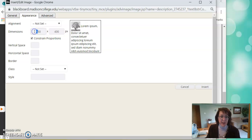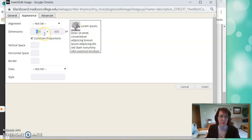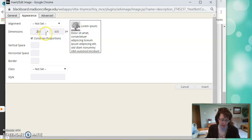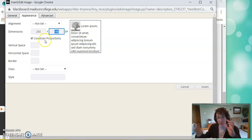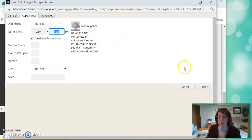So mine is 550 pixels. I'm going to change it to be maybe 250 pixels. And then I'll tab over and that one will automatically change because we have constrained proportions on. So it'll automatically resize the other with it. All right. Now I'm ready. I'm going to click Insert.